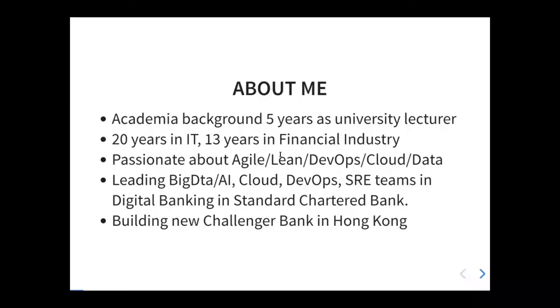I was in academia, a lecturer at university for five years, and the last 20 years I've been in the technology industry, mostly in entrepreneurship. I'm passionate about digital data since I remember. Currently in my role I'm leading data, AI, DevOps, and engineering teams. The current project is trying to build a new digital bank in Hong Kong, completely digital, building on all this industry experience.